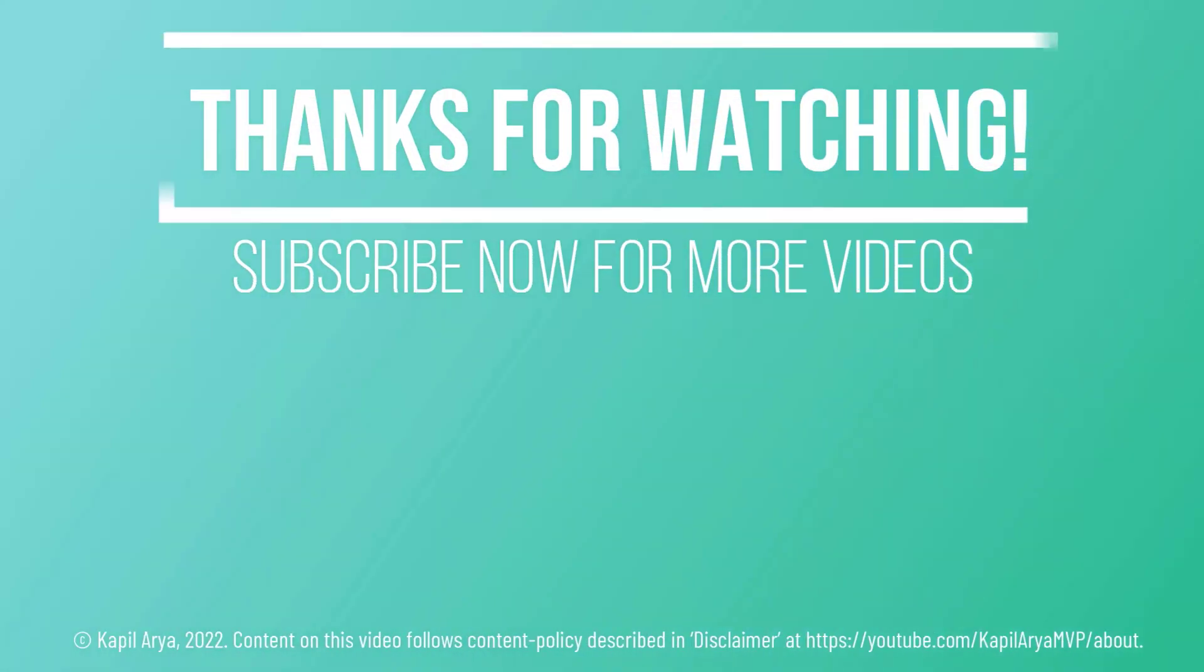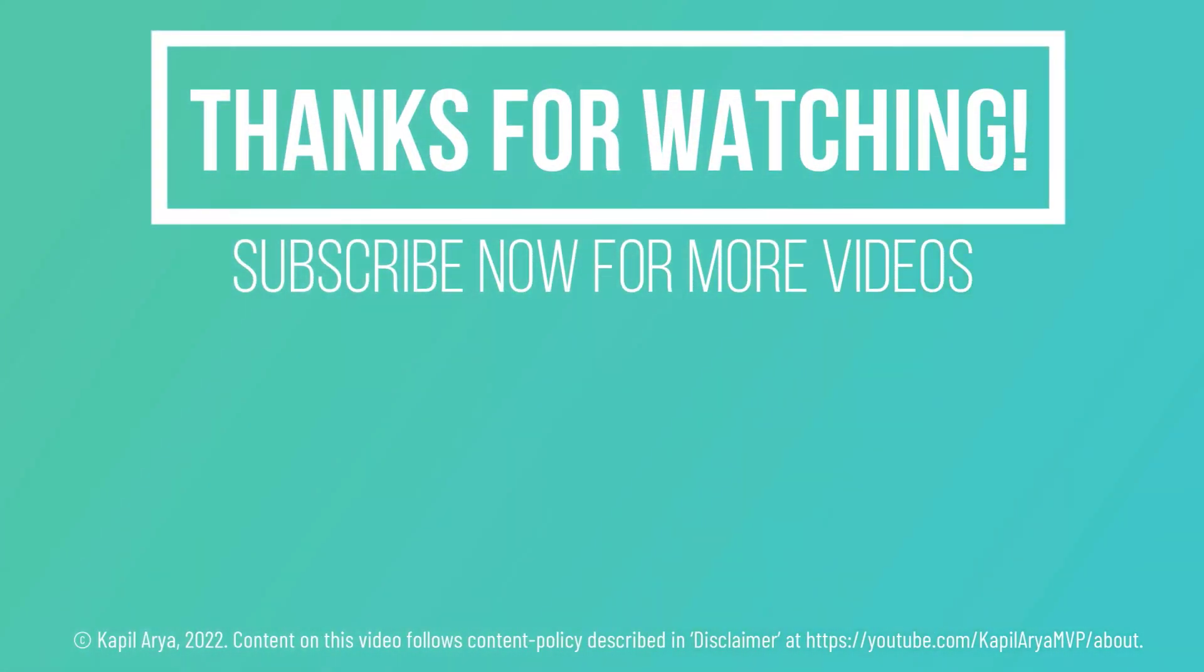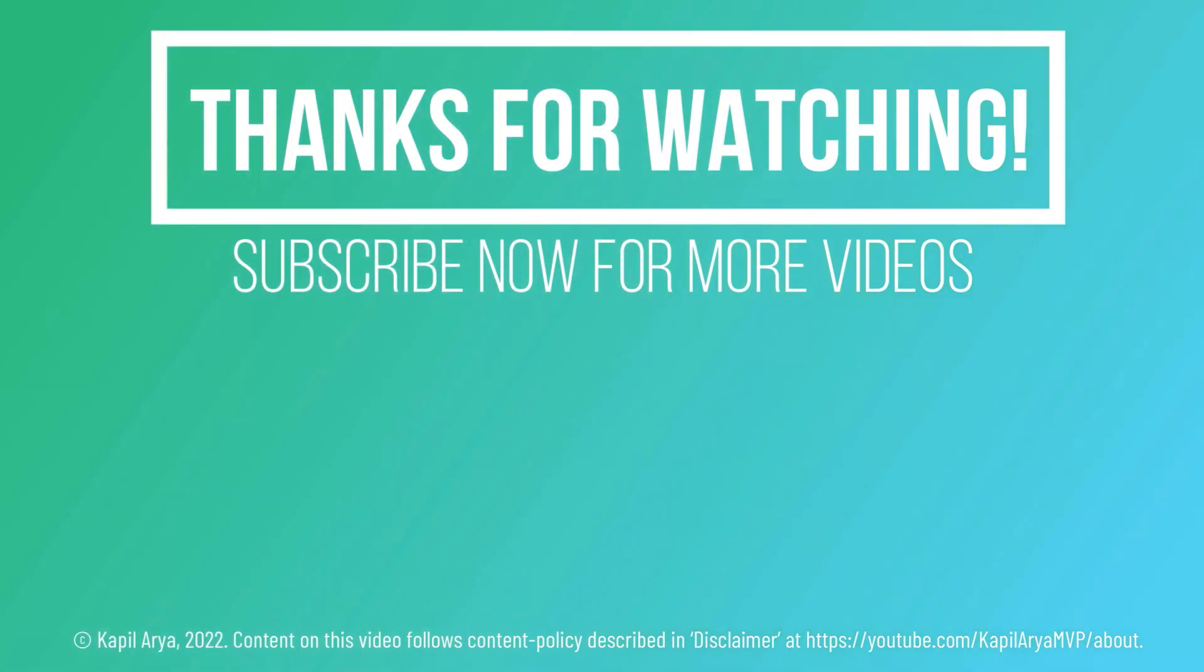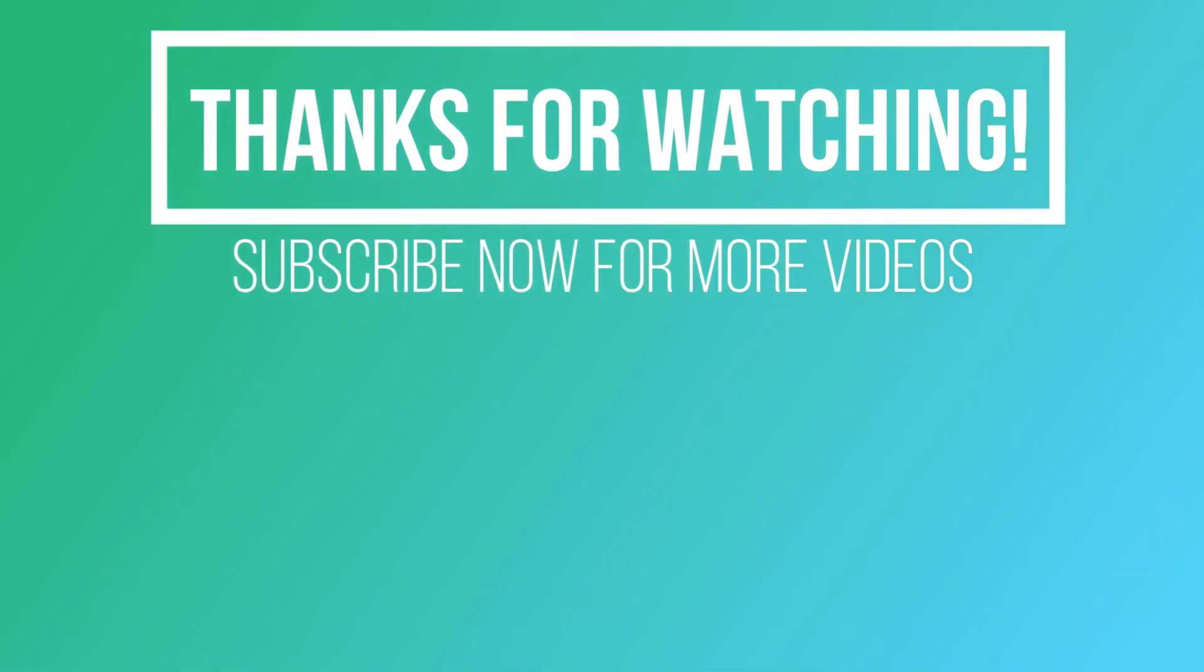So that's it for now in this video. Thanks for watching it. If you found it helpful, do like it, share it, and don't forget to subscribe to my YouTube channel for more videos.